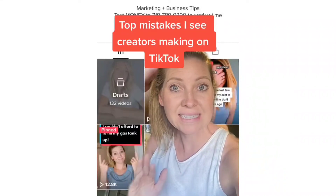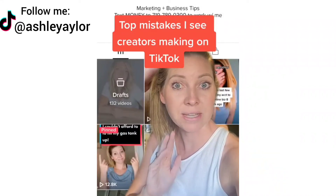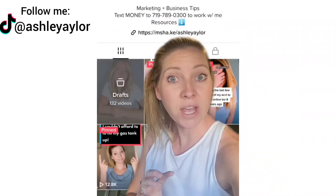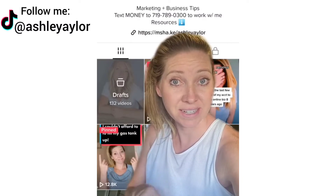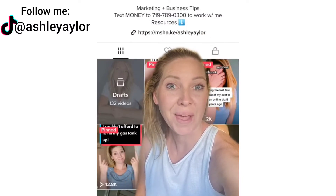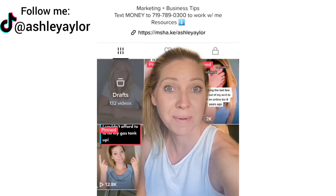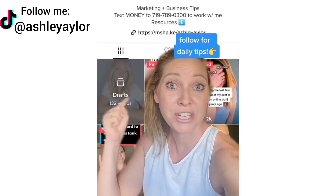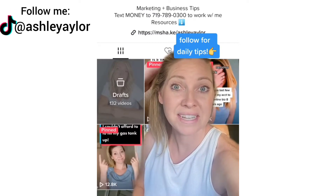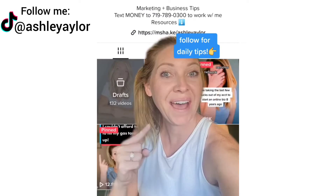Here's one of the biggest mistakes I see TikTok creators making on the platform, and that's not fully optimizing your TikTok page. I'm going to share three different ways that you can optimize your page starting today, and I'm going to save my favorite tip for last.